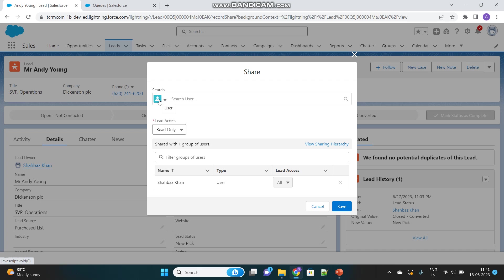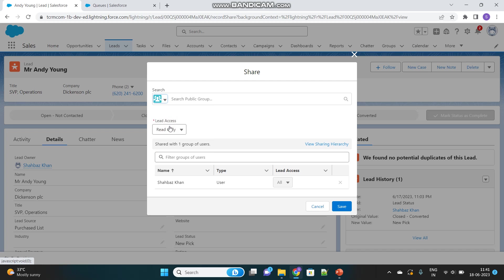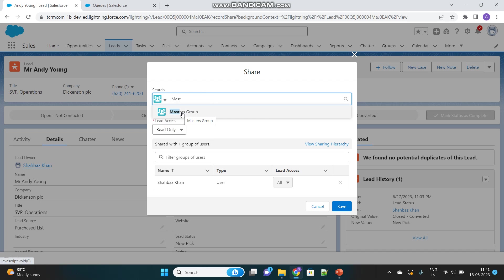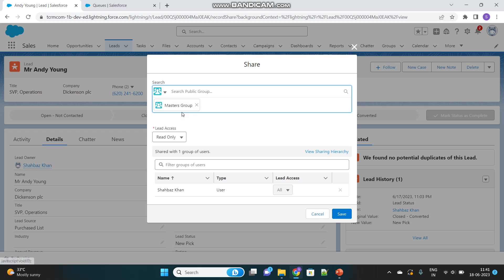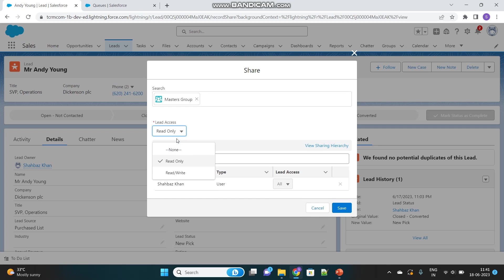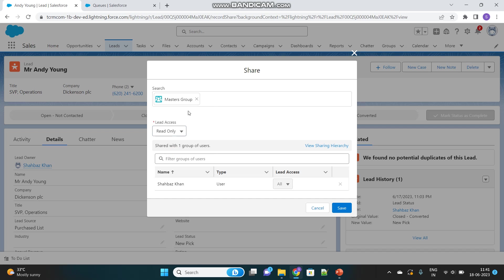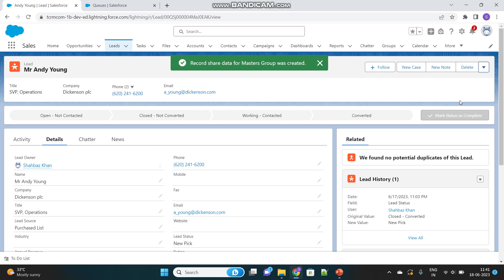Here you can select an individual user with whom you want to share this record, or you can select a Public Group. Here's the Masters Group we just created, which contains two users. You can also specify what access level to provide. Let's give read-only access to the users inside that Public Group and save.